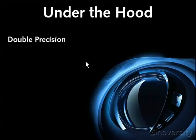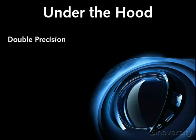Cinema 4D now uses double precision throughout the application. While this might not be immediately noticeable to the user, it helps to eliminate rounding errors and ensures more reliable results when dealing with scenes that include both very small and very large objects.